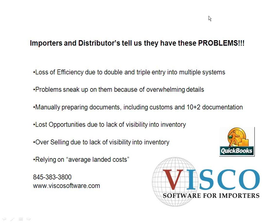Now at Visco, we work with importers and distributors, and typically they're coming to us for some of the reasons listed here.